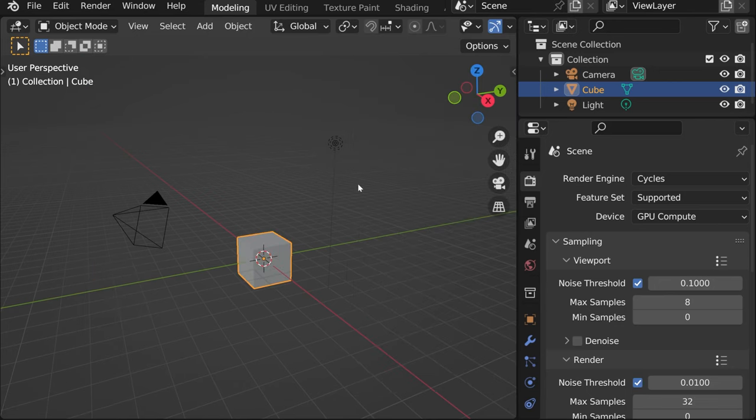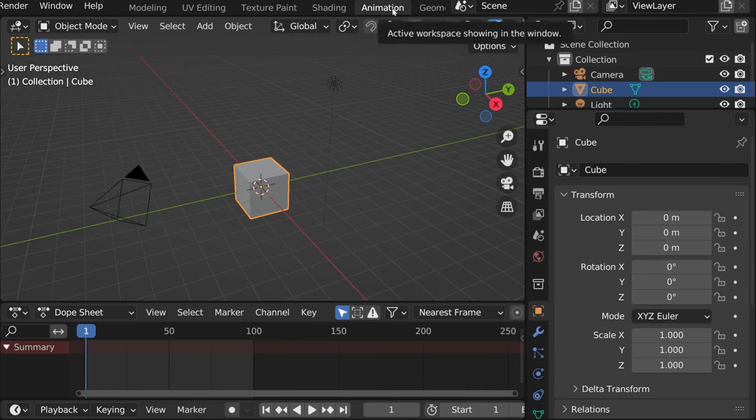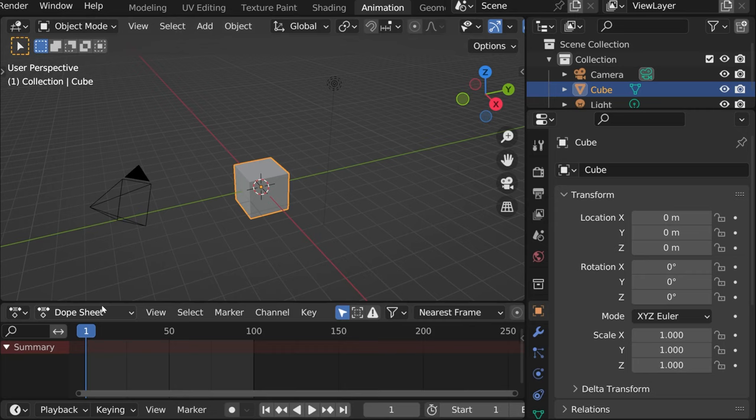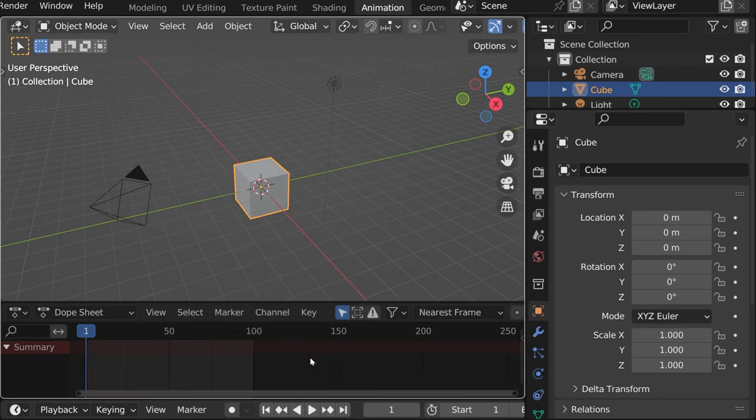Now, in order to animate, let's quickly go to animation tab for it to be easier. Then again, if you have some additional windows here, you can just hover your mouse over the edge, right click, and say join areas.